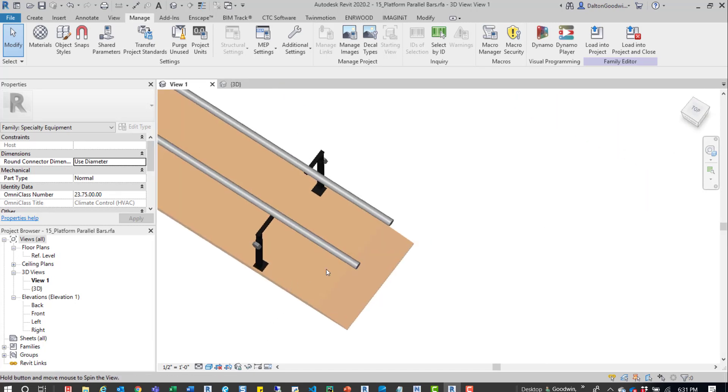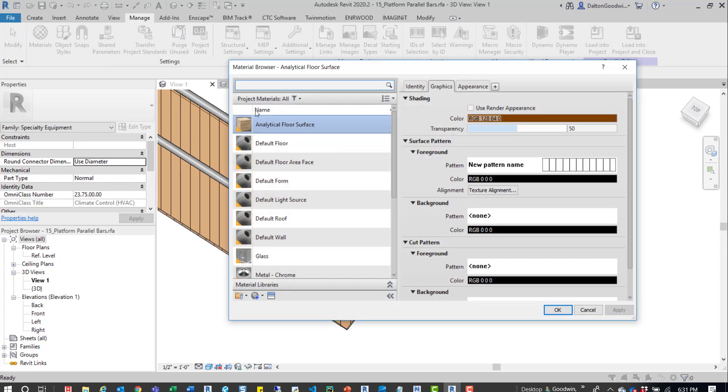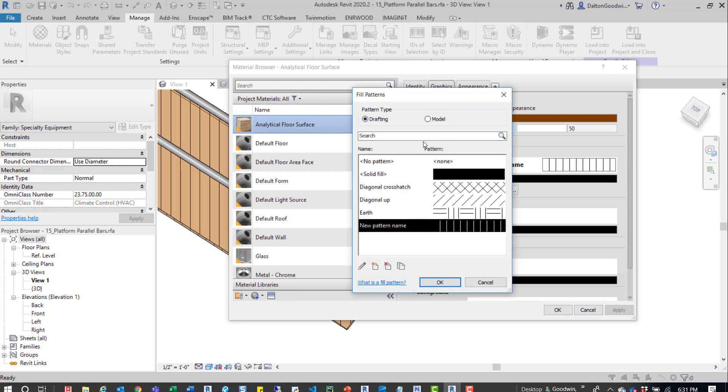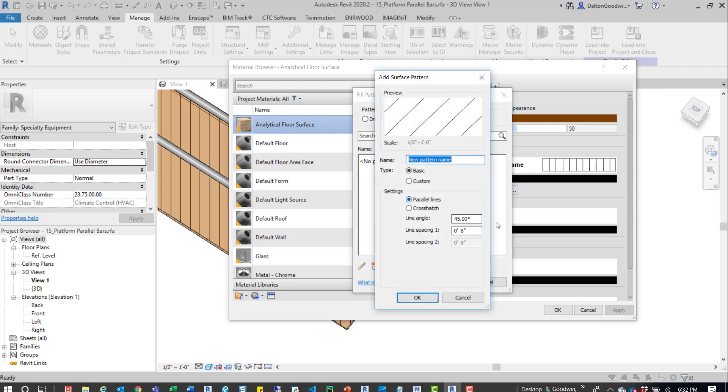Actually, let's try this. Something that's important to know when you're creating that material—we'll go back into it. It has to be a model pattern. I switched it to a drafting one, and you cannot tab into that. So it's kind of nice that we step through that. You can see where the difference is. Now if we go into the model pattern, create that, and then change this to 90 degrees.